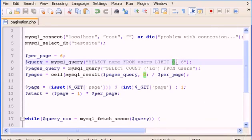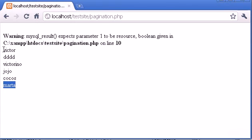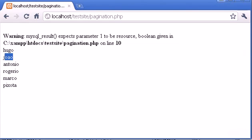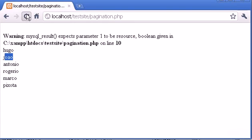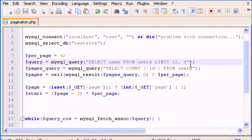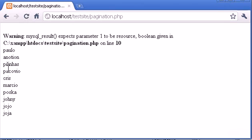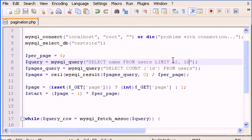This is where we want to start, and this is the number of users we want to show. If I change this to six, it's going to start at the user that is number six. You see? And if I type 12 here, it's going to start at number 12. And if I change the count to 10, it's going to show me 10 users. This is a very cool way to do pagination with this line.